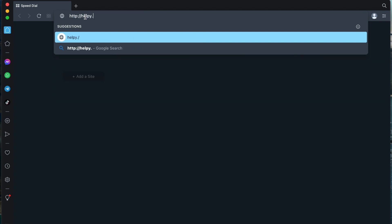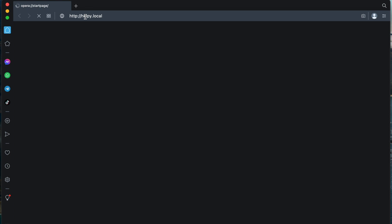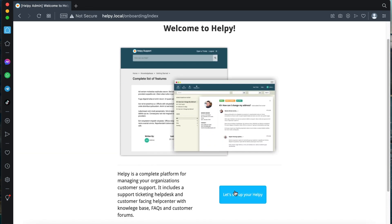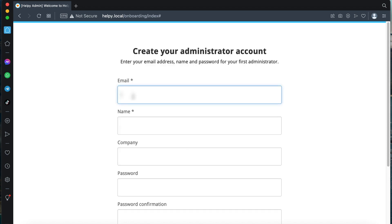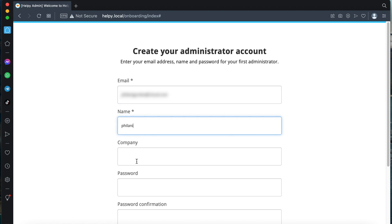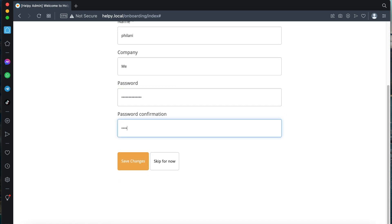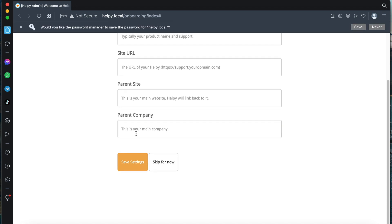If you open a new browser window and type in 'helpy.local', this should open up the Helpy welcome page. Click on the 'Let's set up your Helpy server' button and type in your email address, a name, and a company name. Specify a password — this is the administrator account used to access the Helpy system. Once you've added your options, click on the 'Save Settings' button.